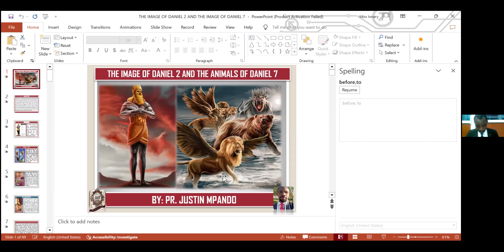Verse seven: And to whom the prince of the eunuchs gave names — for he gave unto Daniel the name of Belteshazzar, and to Hananiah of Shadrach, and to Mishael of Meshach, and to Azariah of Abednego. But Daniel purposed in his heart that he would not defile himself with a portion of the king's meat, nor with the wine which he drank. Therefore he requested of the prince of the eunuchs that he might not defile himself.